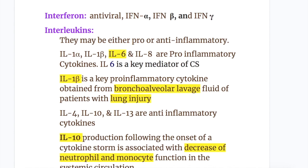Now let's discuss the cytokine interferon. Interferon is an antiviral substance produced by the cell and consists of interferon alpha, beta, and gamma.